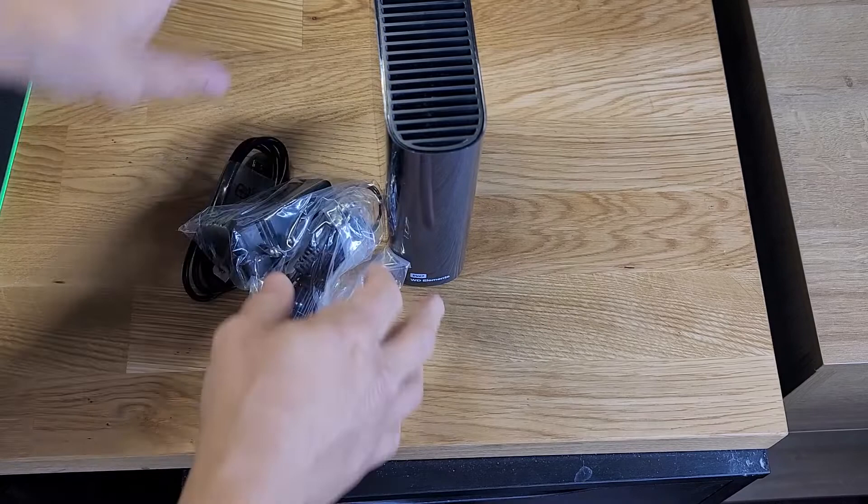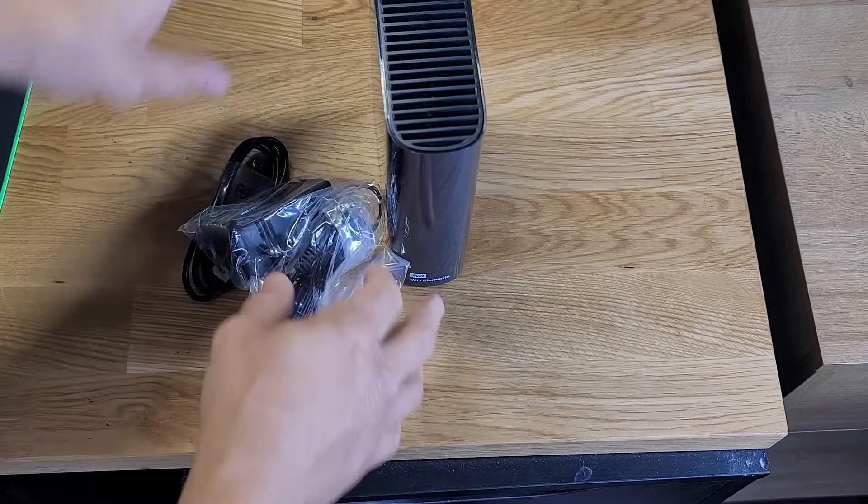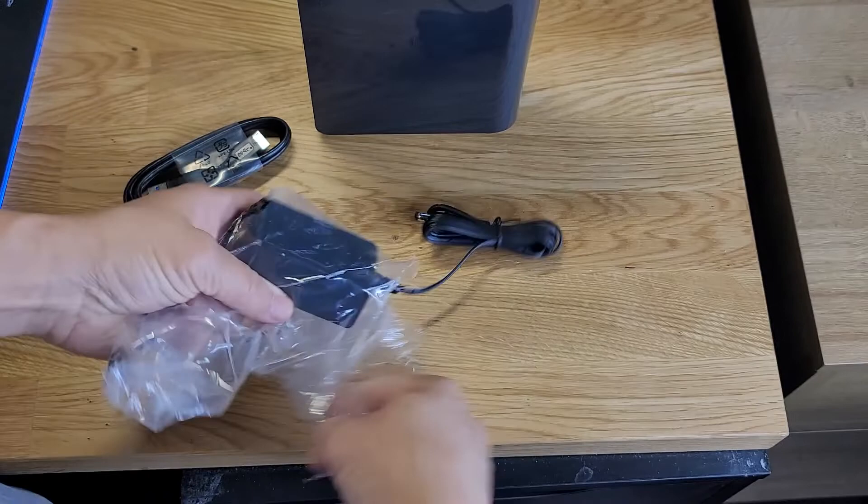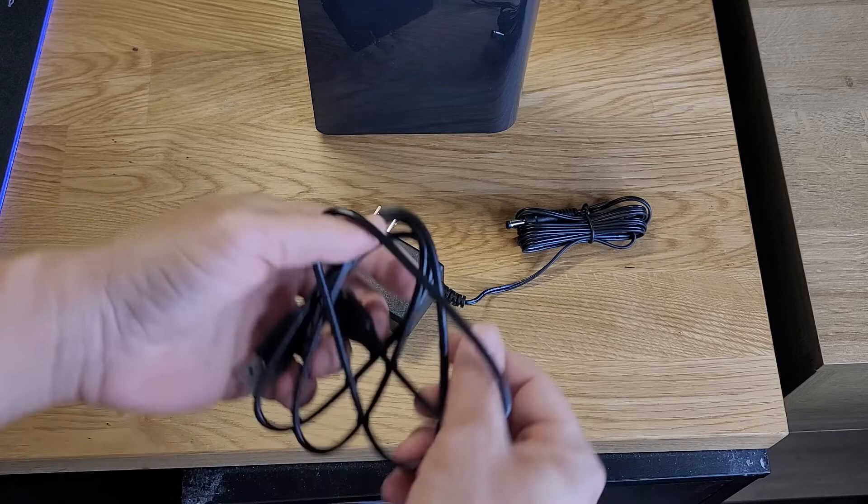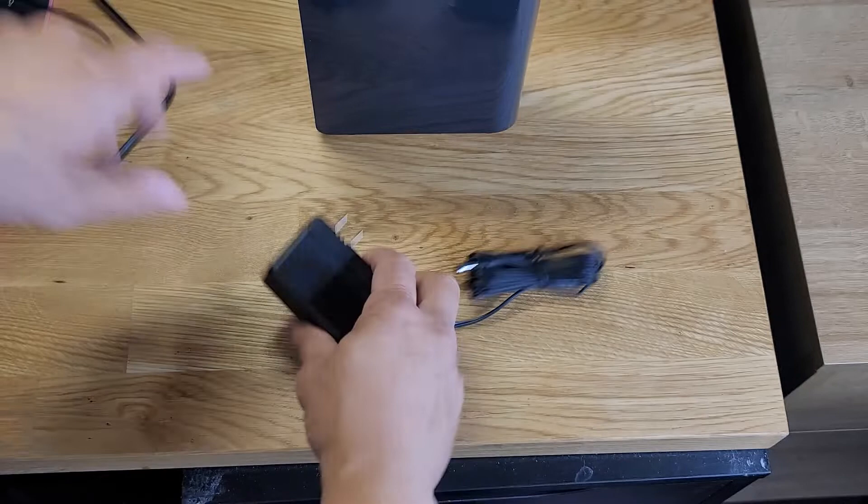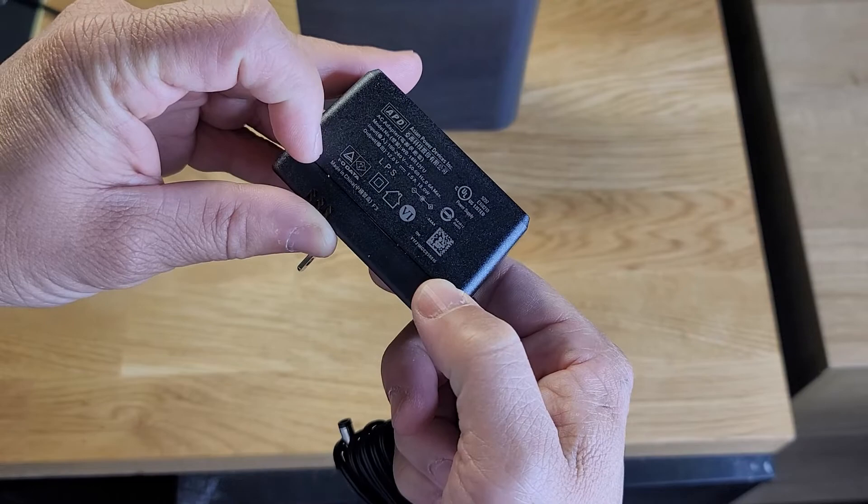Then we get our cables. USB 3.0 cable, so you got the larger side there and then your regular USB with the blue. Standard power cable. Let's hope it's labeled. I wish it said Western Digital in here, no problem, that's fine.